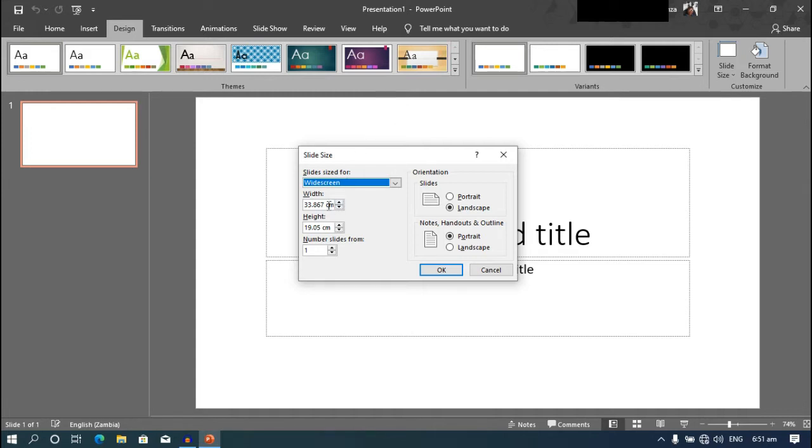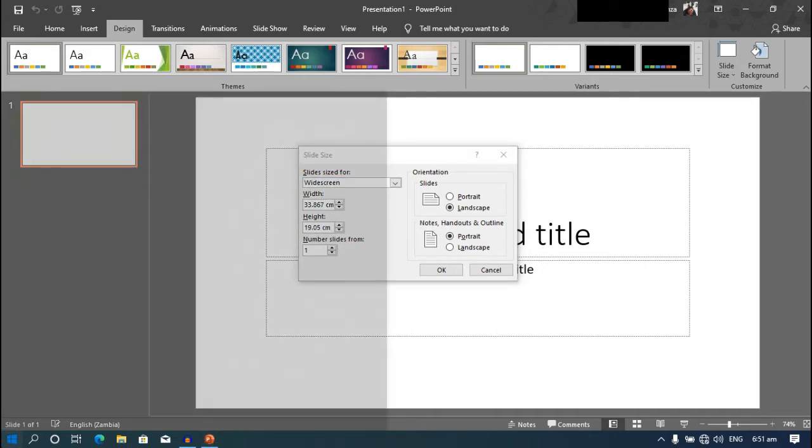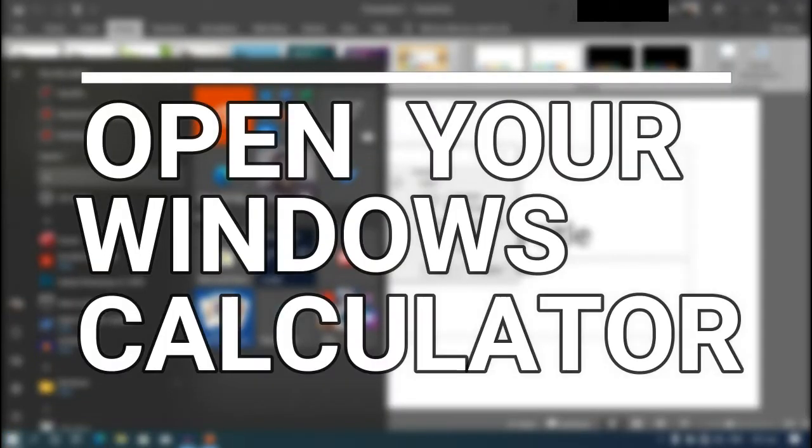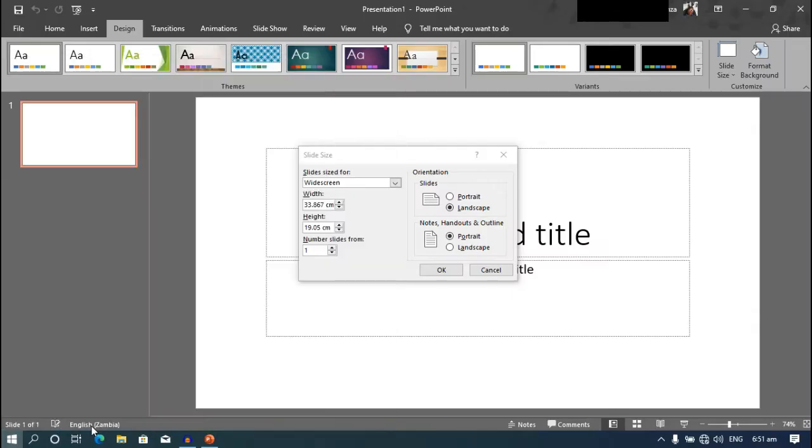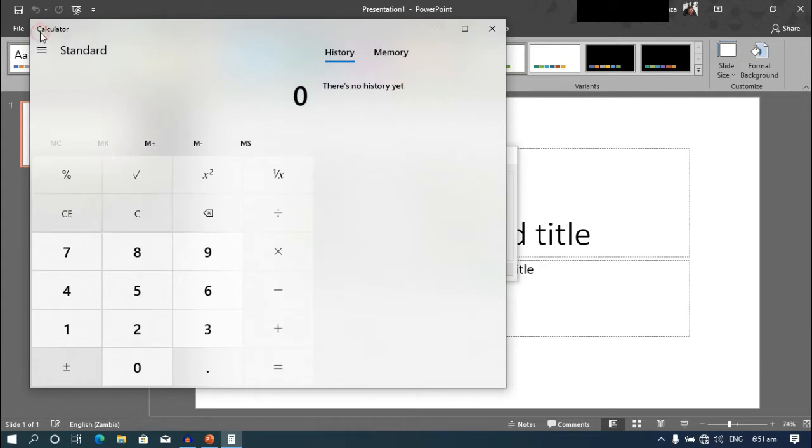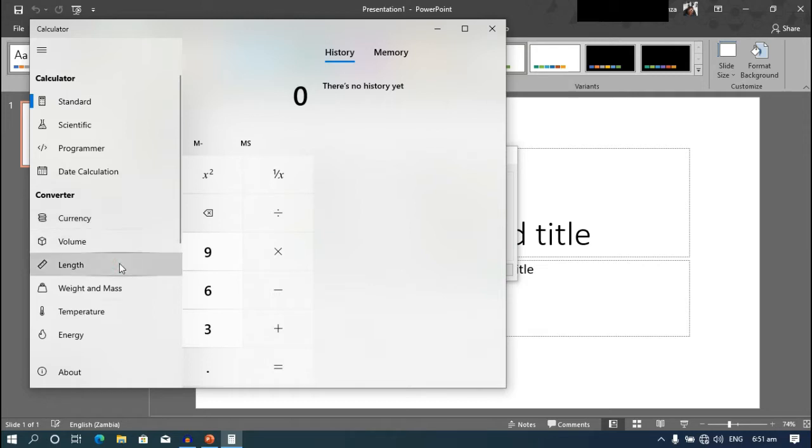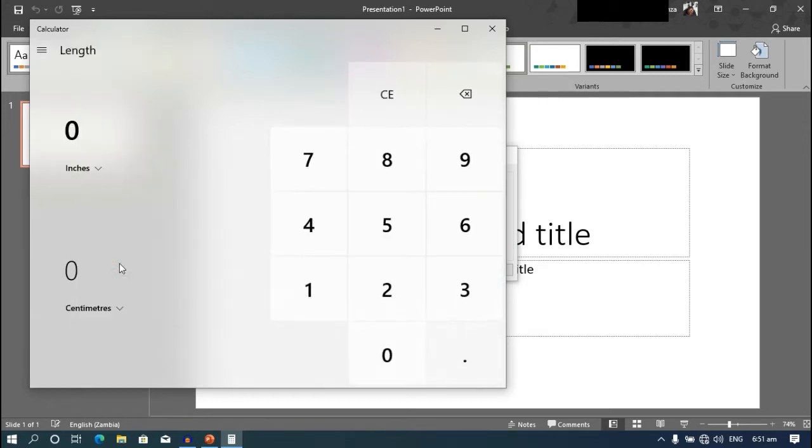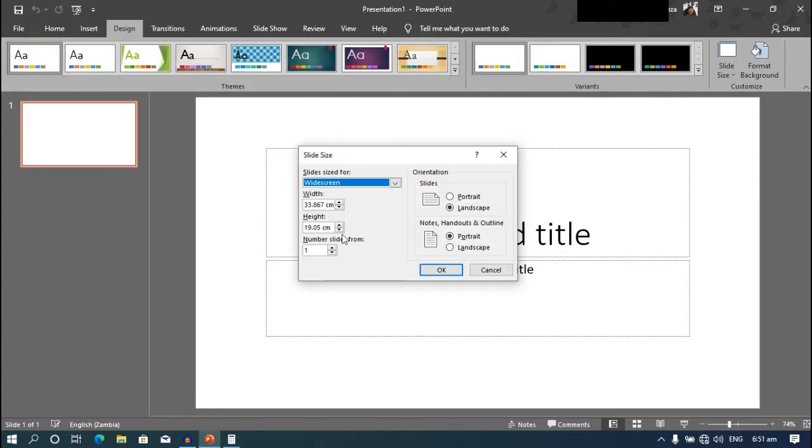Now we can only use centimeters in PowerPoint, so we need to convert the inches to centimeters. So open your converter. We'll start with the six. It gives us 15.24 centimeters. Enter these into PowerPoint.